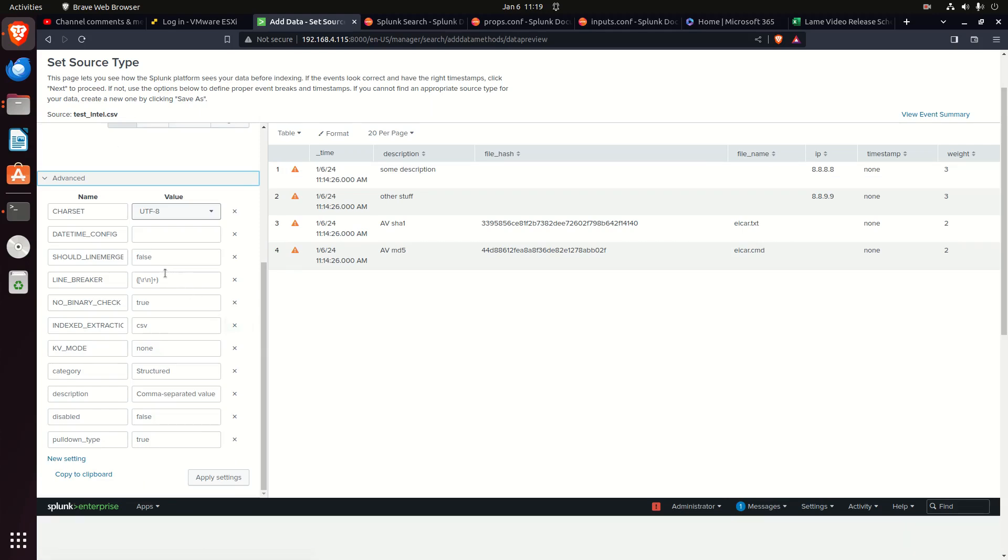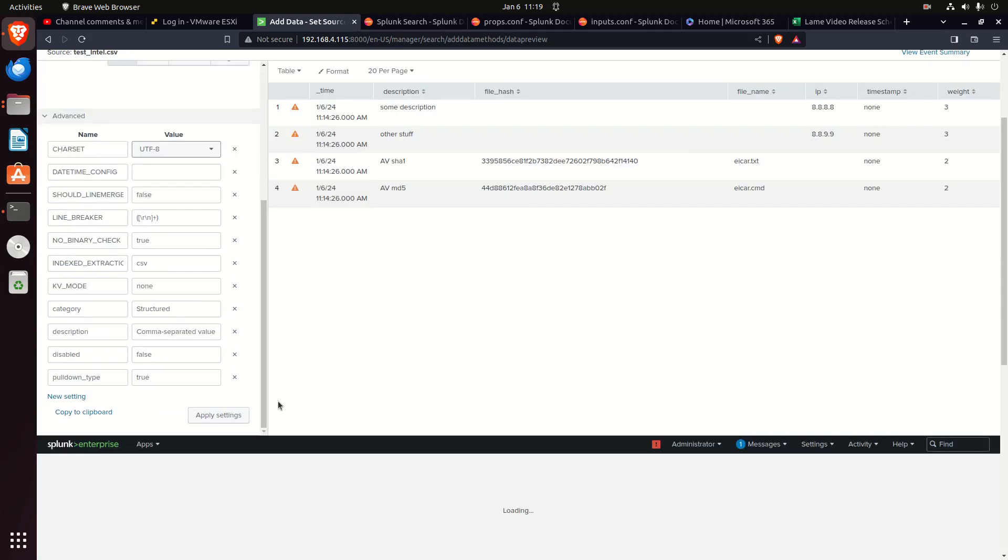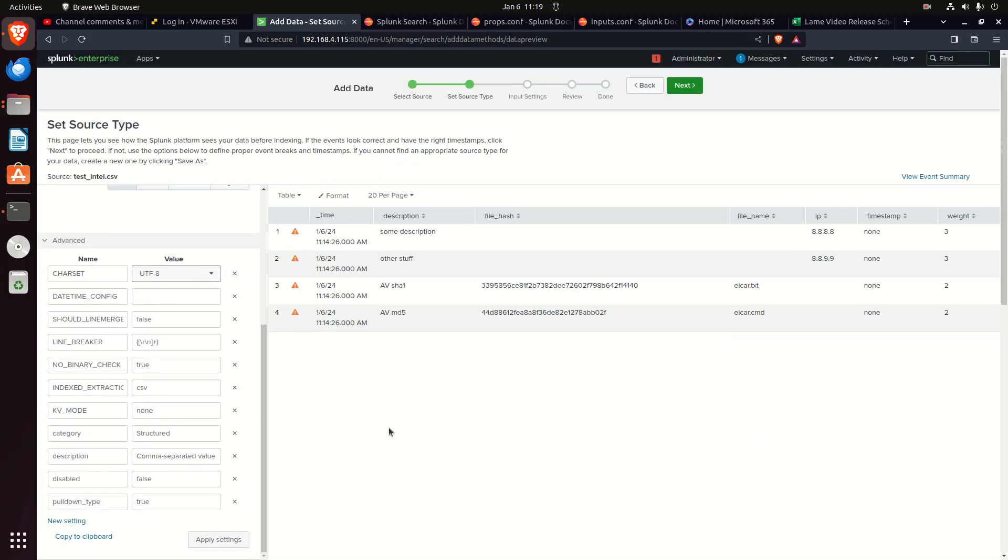Transforms does a lot of the work. For example, if I go and change or add new settings, I might put some regex. You might find that transforms - basically props and transforms go hand-in-hand together. You can't work one without the other. Props sets the rules as a general rule, and transforms does the work.